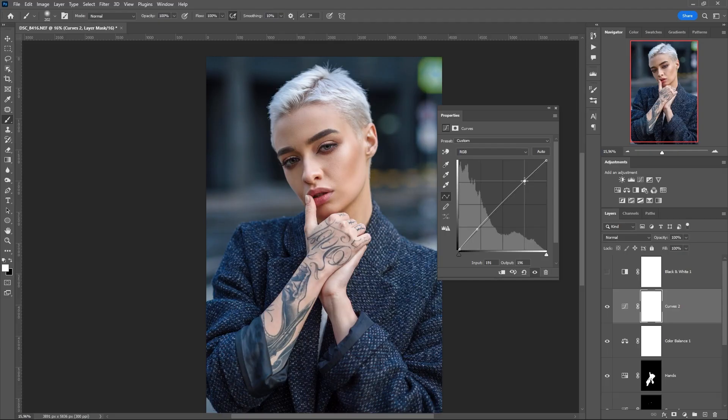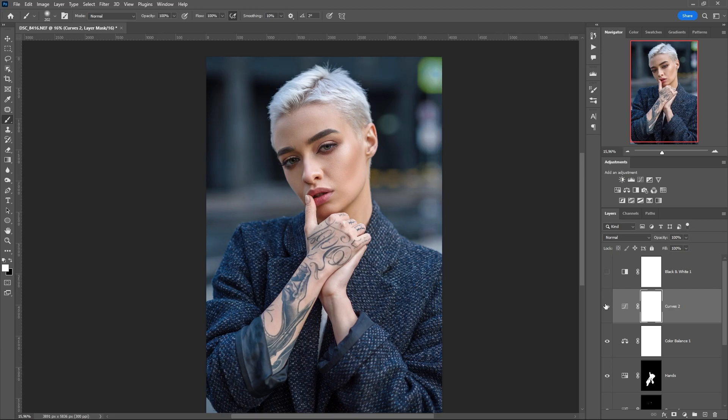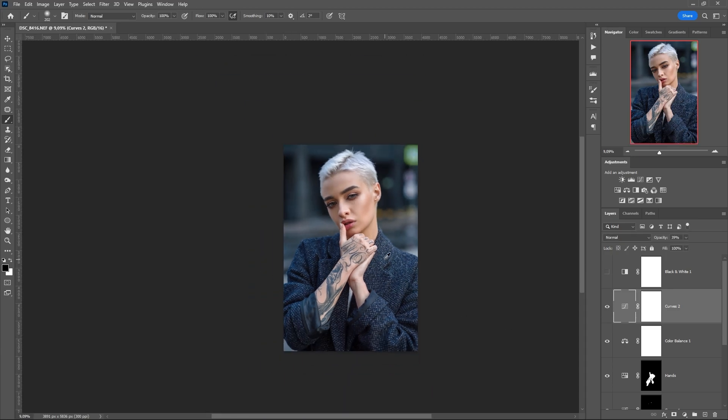Before and after retouching. These are basic techniques for retouching, and each step could be dedicated to a separate large video. I just wanted to talk about my algorithm and I hope that one of you will apply it. Thank you for watching this video — subscribe to the channel, click the like button. Have a nice day and see you in the next videos.